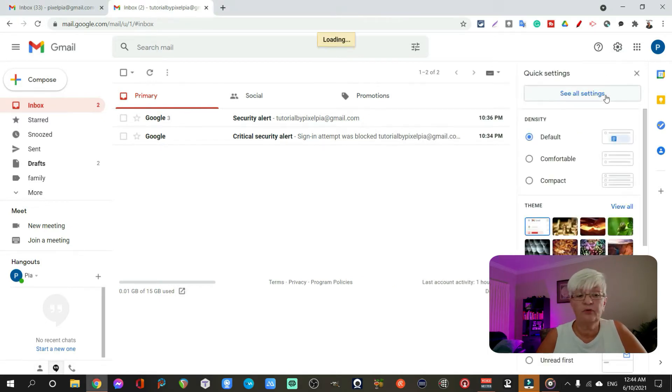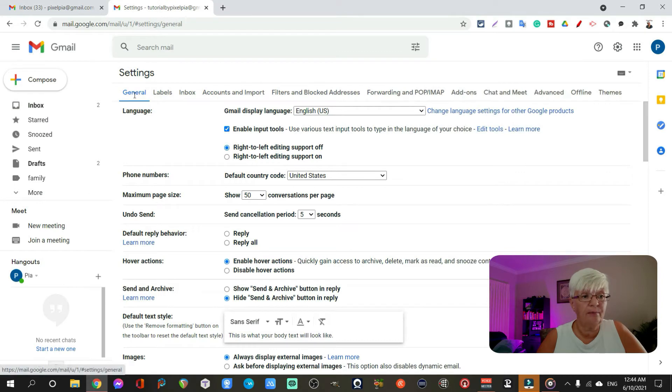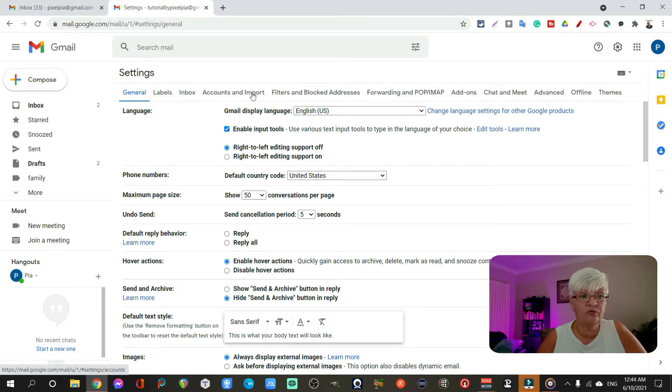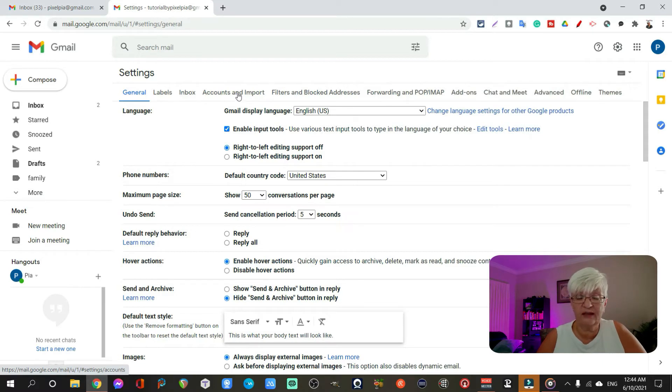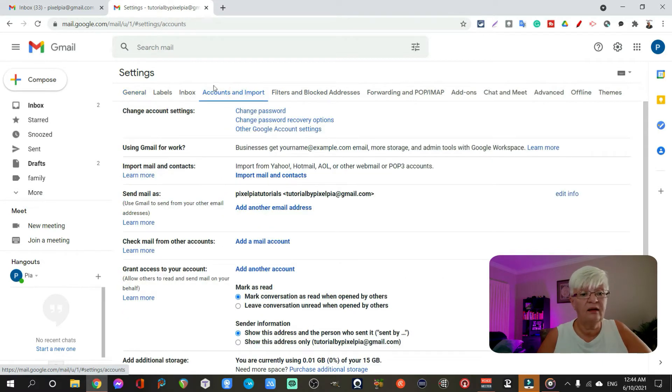Up at top you have general, labels, inbox and then you have accounts and import. And that's where we're going to work today. So we click on that.